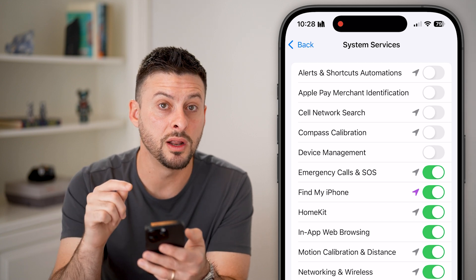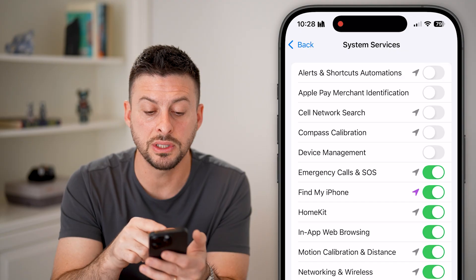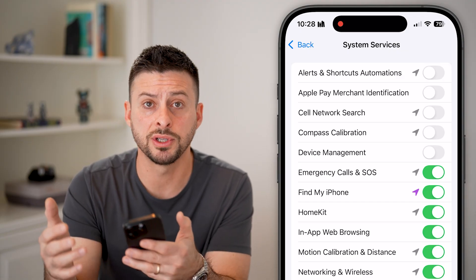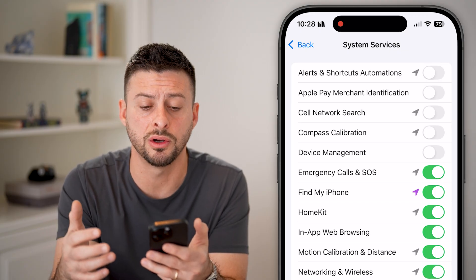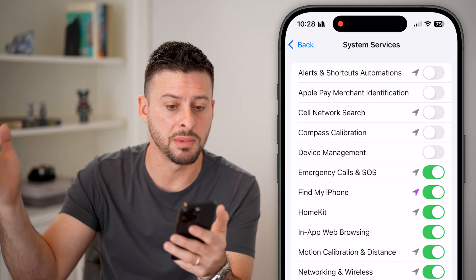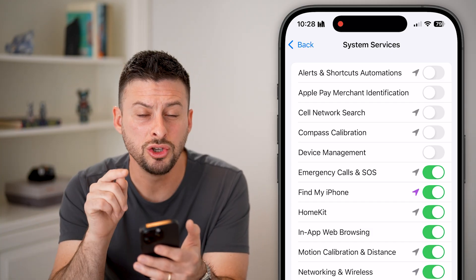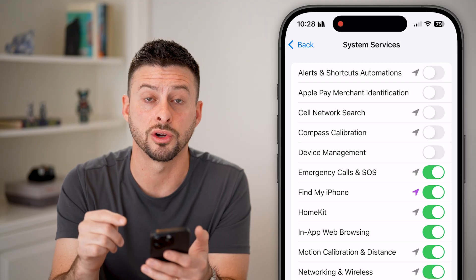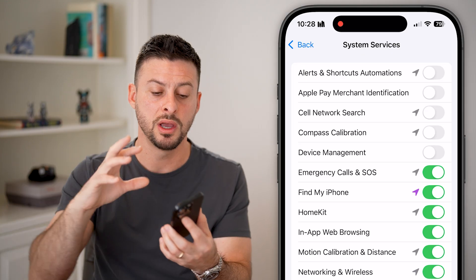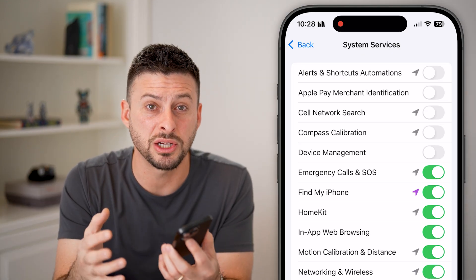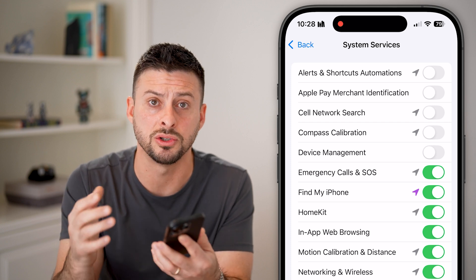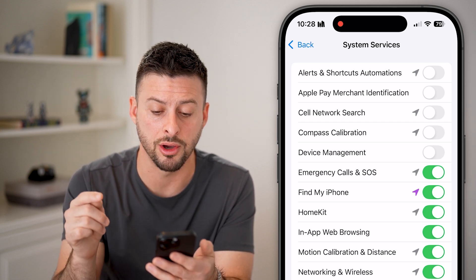The next option is one I'd recommend leaving on: emergency calls and SOS. If you're somewhere without good signal and trying to connect to a cell tower to make an emergency call, you probably do want your location on — it will allow your phone to connect to a satellite and make a call if you need help. If you need 911 or emergency services, leave that on.